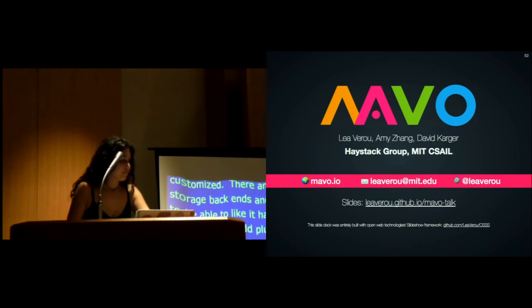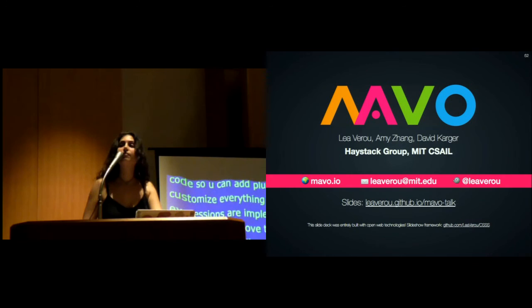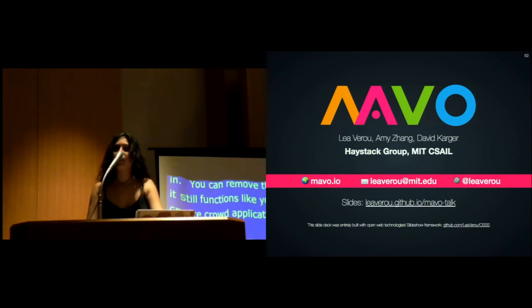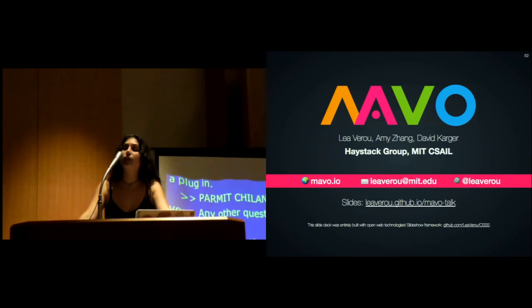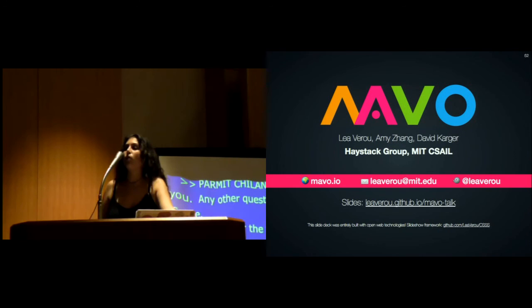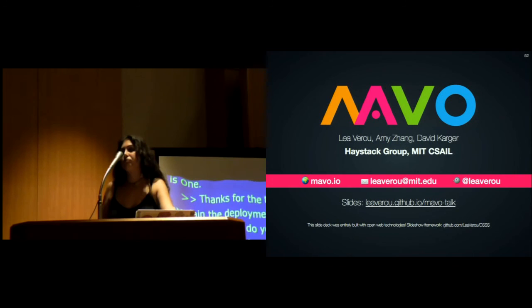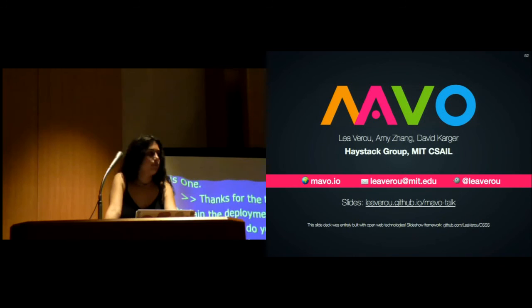Thanks for the talk. Can you explain the deployment process? Once you build it, how do you make it live? Mavo's interpreter is currently implemented as a JavaScript library, so you just include Mavo's JavaScript and CSS in your page, and that's it. You don't need a server that runs backend code. You can even run it on a service that just allows you to host static pages. Anything that runs static pages, anything that runs HTML and CSS, can run Mavo.